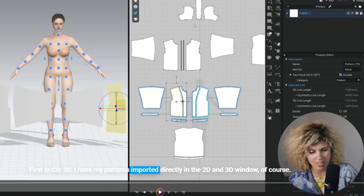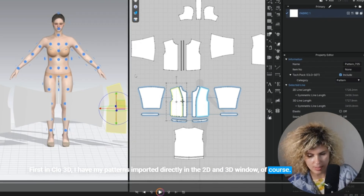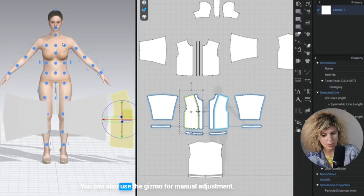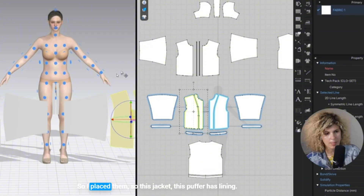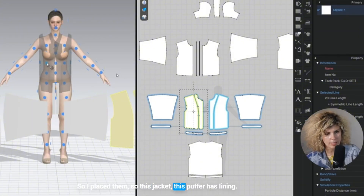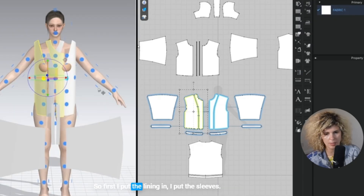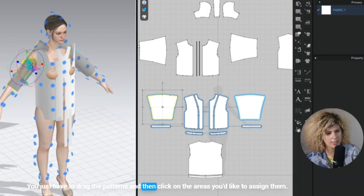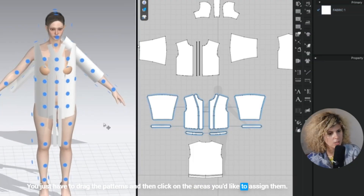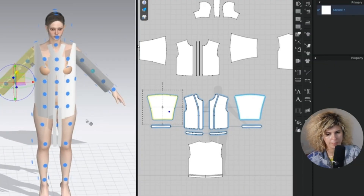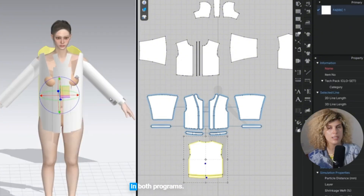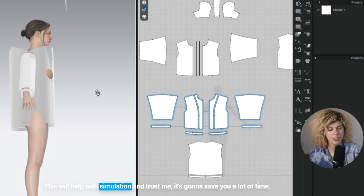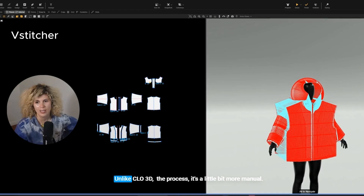In Claw, I have my patterns imported directly in the 2D and 3D window. I use the arrangement points to snap them around the avatar. You can also use the gizmo for manual adjustment. This jacket, this puffer, has lining, so first I put the lining in, then the sleeves. You just drag the patterns and click on the areas you'd like to assign them. In both programs, it's very important to place the patterns as close to the body as possible — this will help with simulation and save you a lot of time.